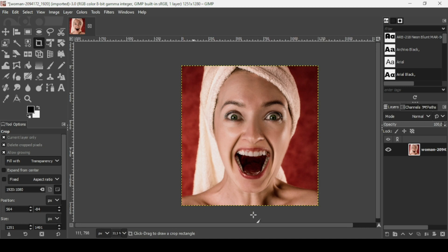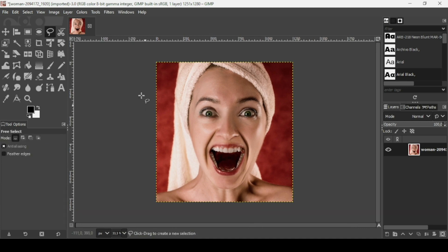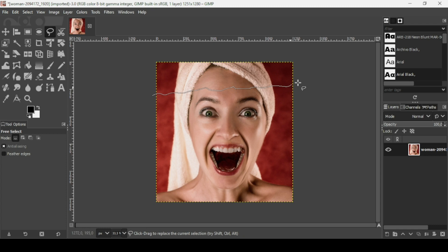Now I'm going to select the Free Select tool and make a distorted selection to make it look like torn paper — like this, so here, like this.